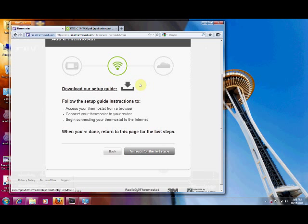There's a couple pieces of data that you need when you go to do the registration. You're going to need the IP address of your router and the IP address of the thermostat.